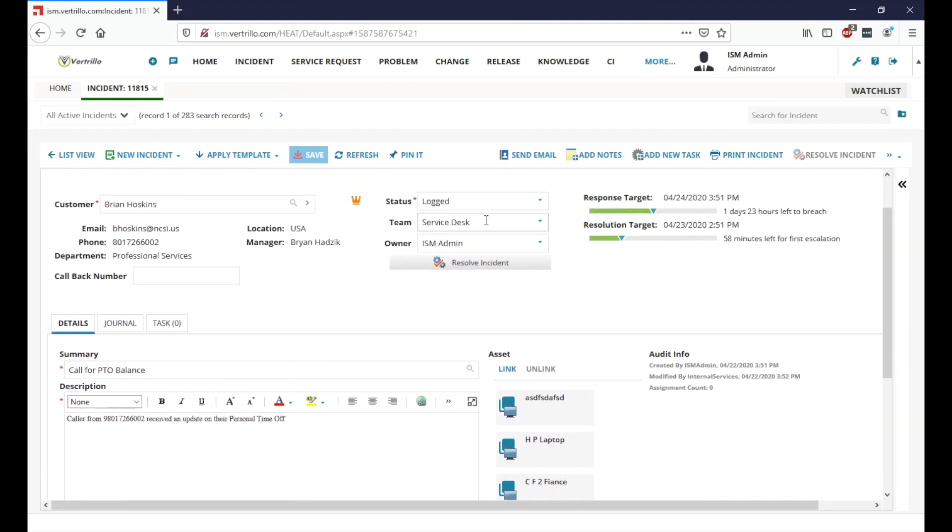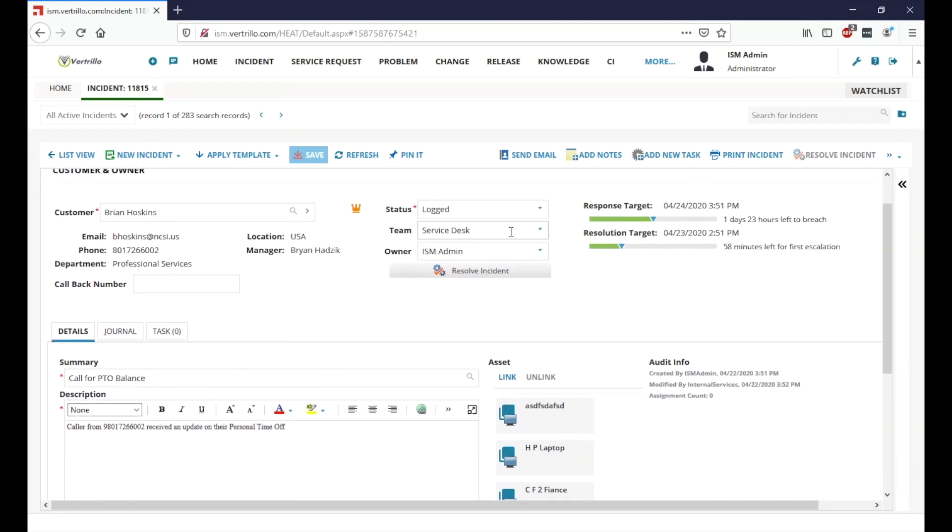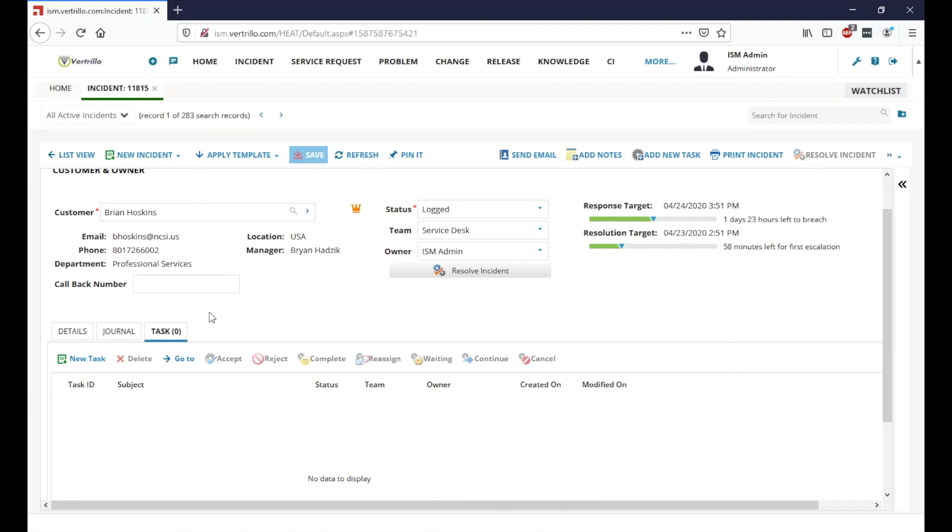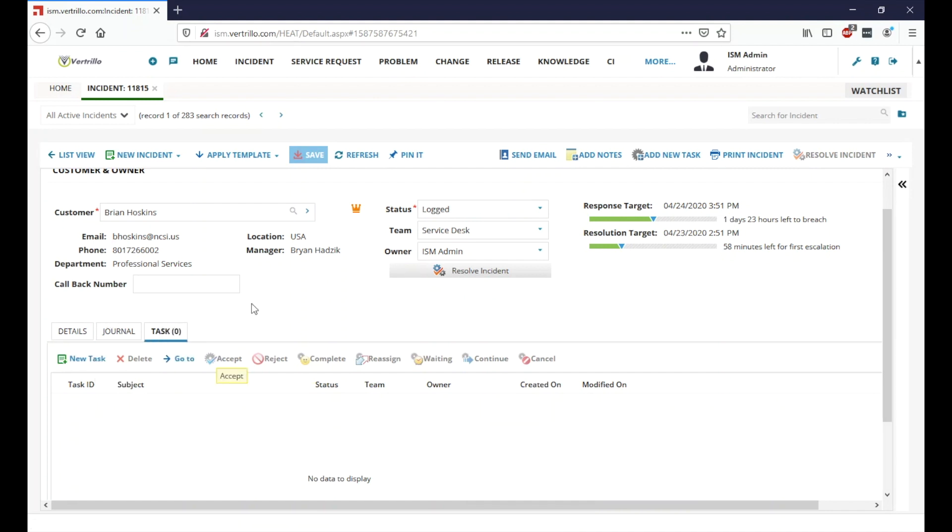And so we can see here that I'm here in the team of service desk, so this obviously isn't something that I would be able to help Brian out with, but we can go ahead and just create a task. So we'll go ahead and click on the task tab here, click new task.